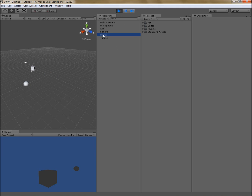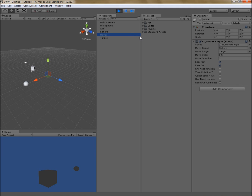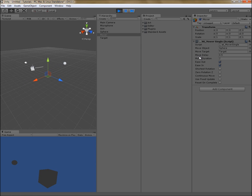If we select the mover tool during runtime and activate it at runtime — now it is active. It waits half a second and it moves the sphere over the course of two seconds, just as we configured it.